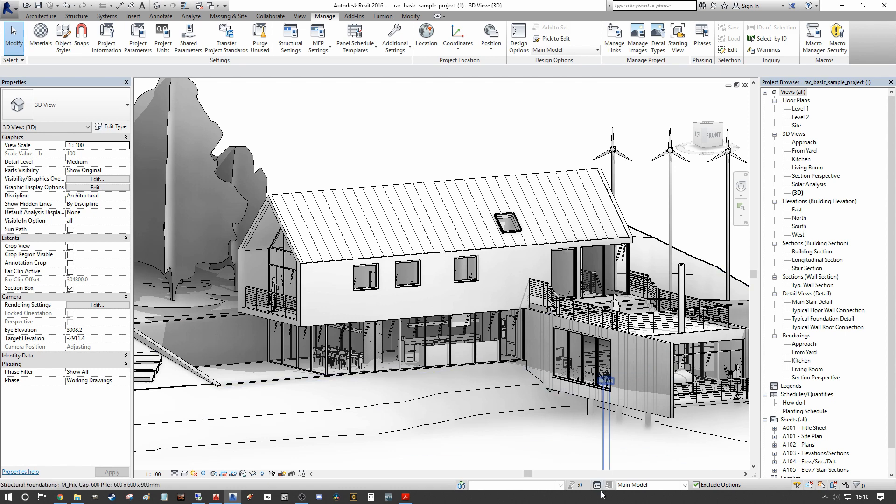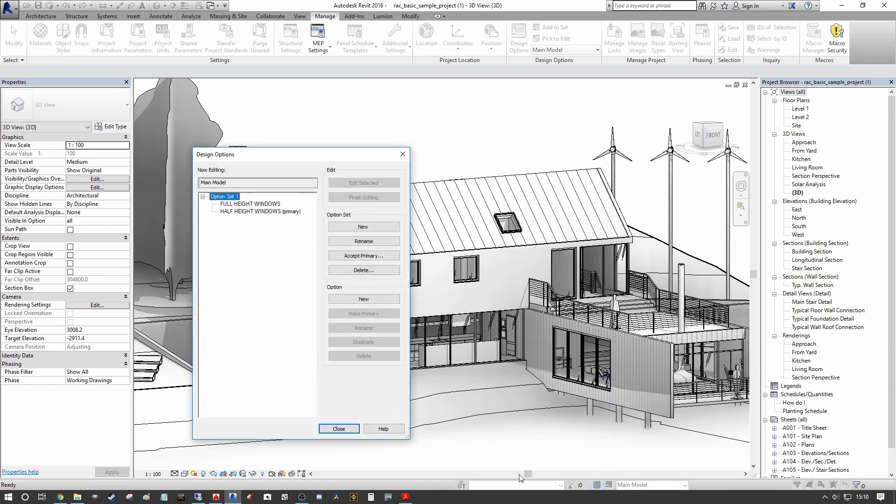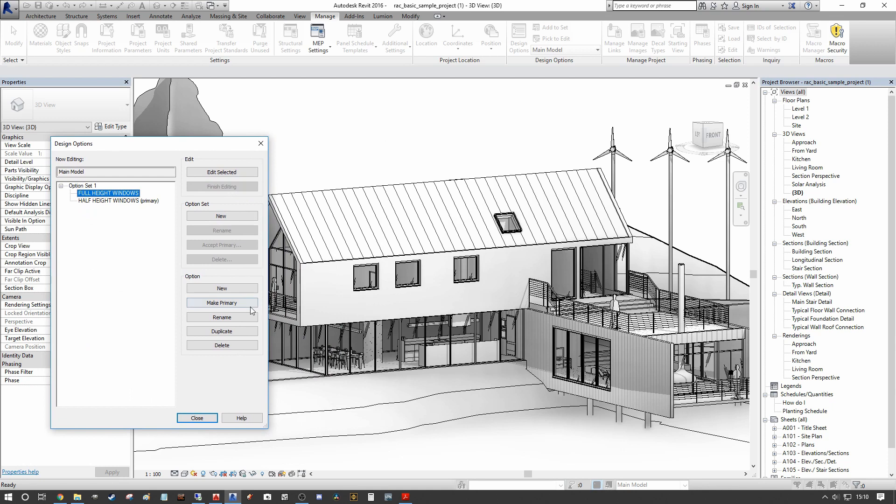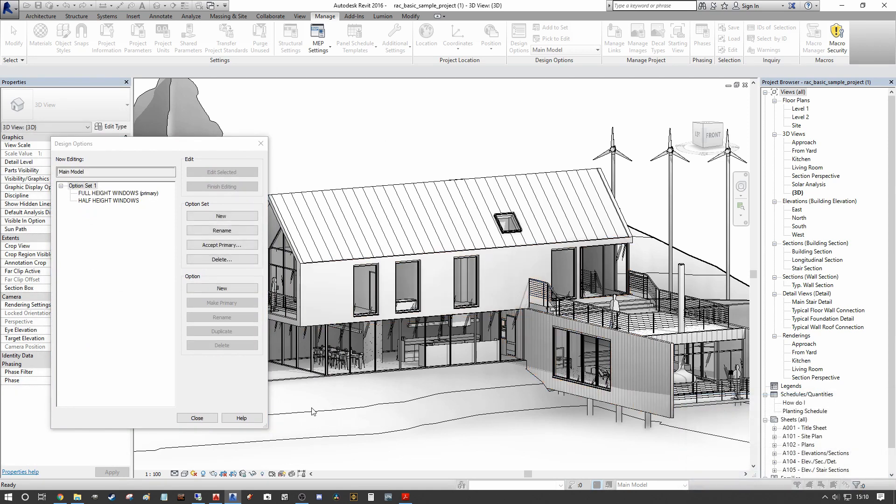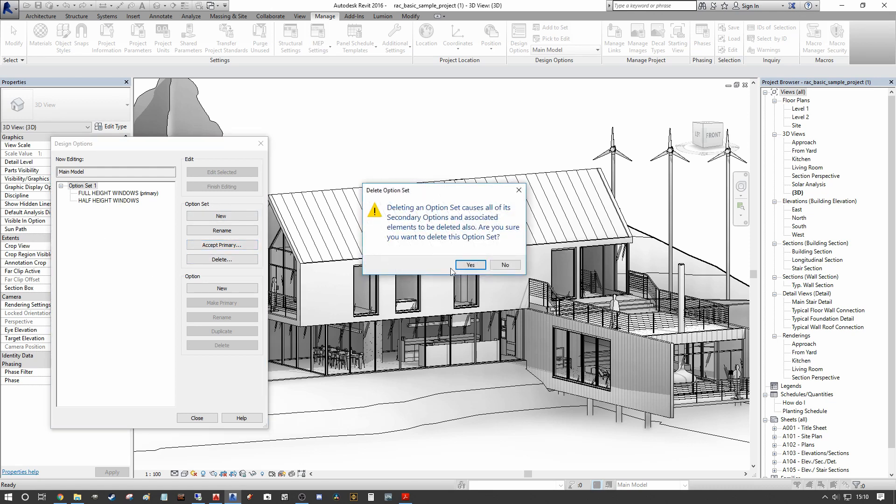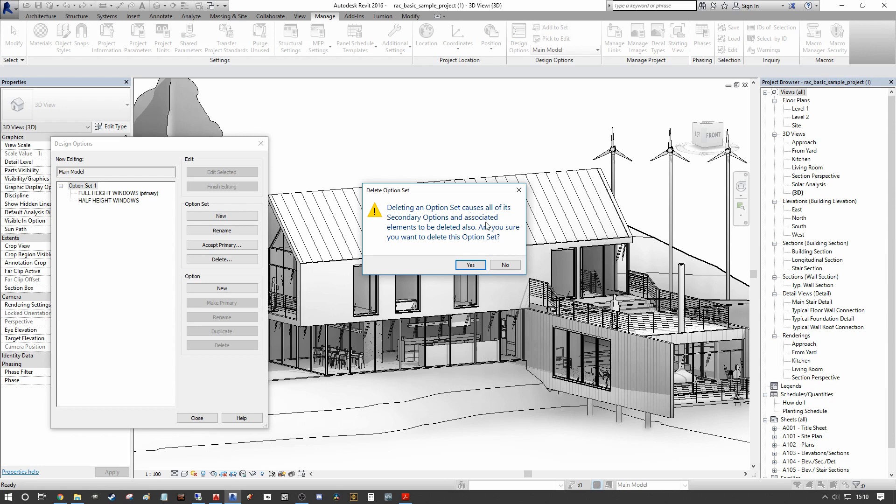So when we go into our design options dialogue, we can go down to our full height windows. We're going to make primary. We're going to un-join our elements. And now that's set as primary, under our option set, we can press accept primary. This will give us a warning saying that this will delete the secondary options that we created, aka the half height window design option set. And are we sure that we want to do this. In this case, the client has opted to go for the full height window. So we're going to say yes.